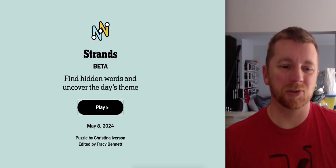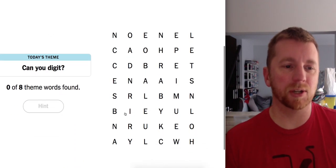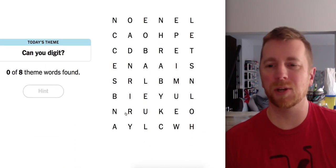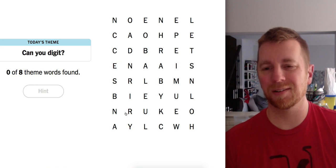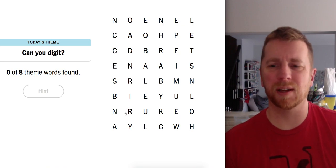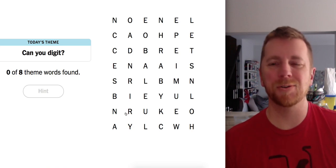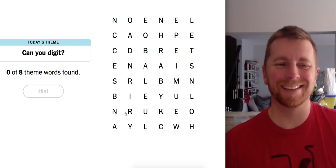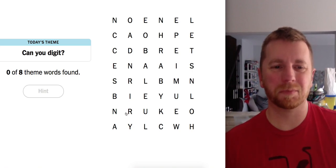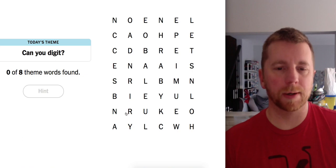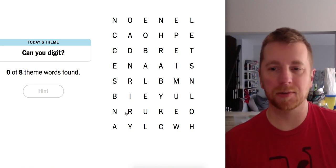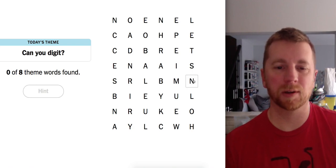Alright. Strands from May 8th. Can you dig it? Yesterday was can you dig it? Or maybe two days ago was can you dig it? Can you dig it? I like that. That's cool. So, something about numbers, I guess. Digit. Yeah. I see numbers right away.